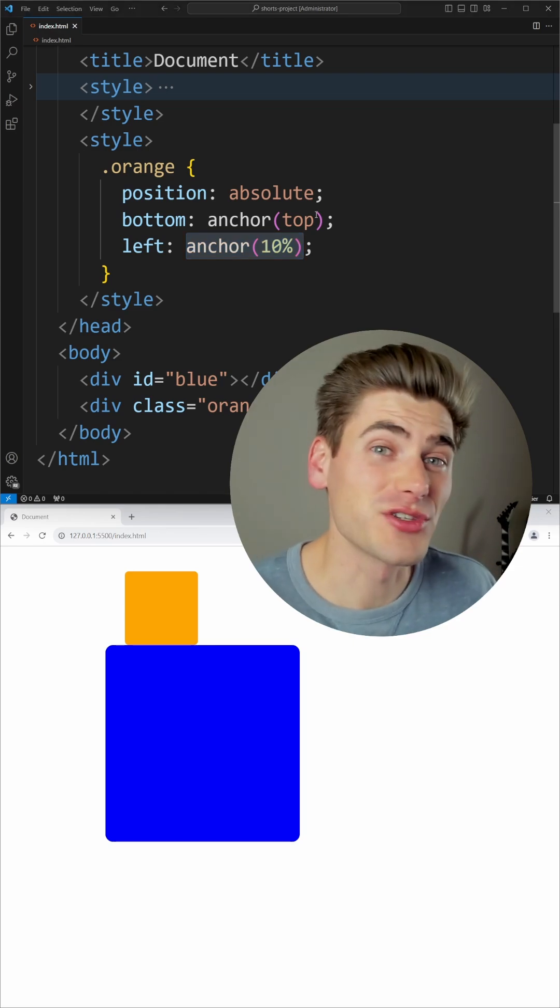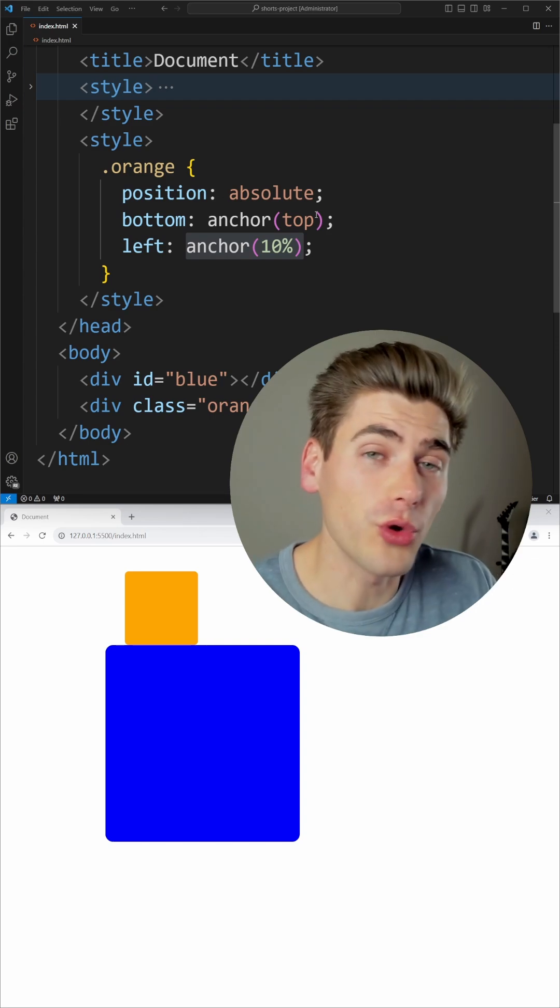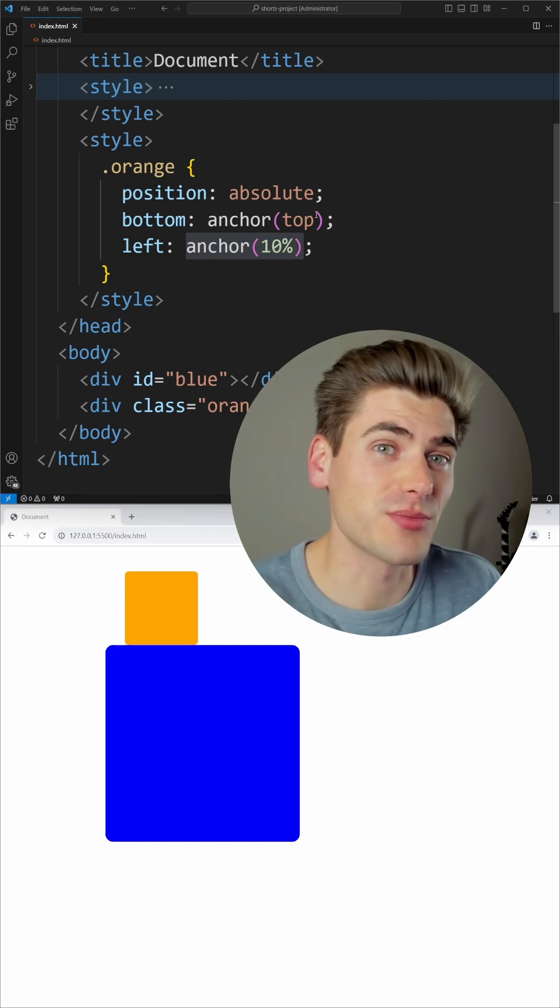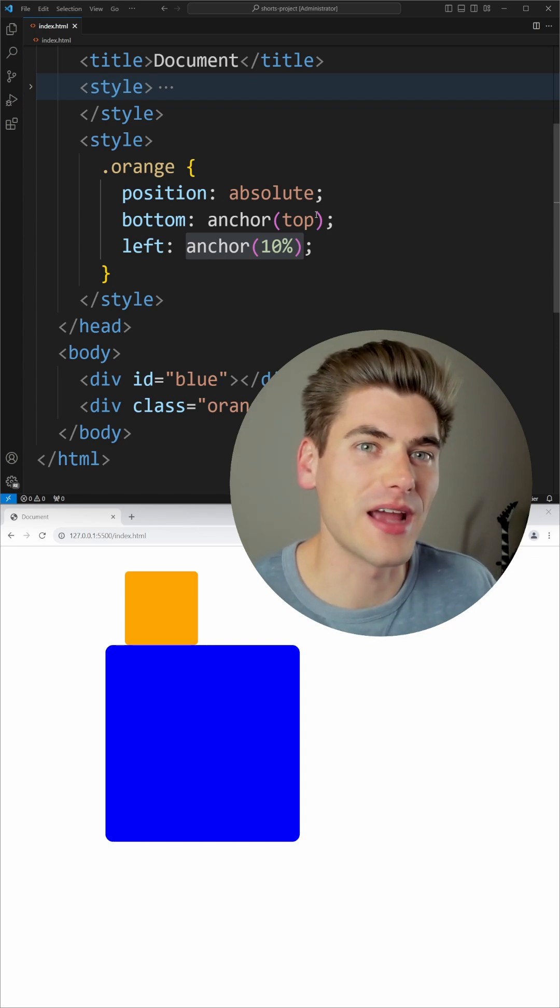Now, this is just scratching the surface of what's possible. So if you want a total deep dive into this property, I'm going to link a video on the screen right now. I'll go ahead and leave in the description.